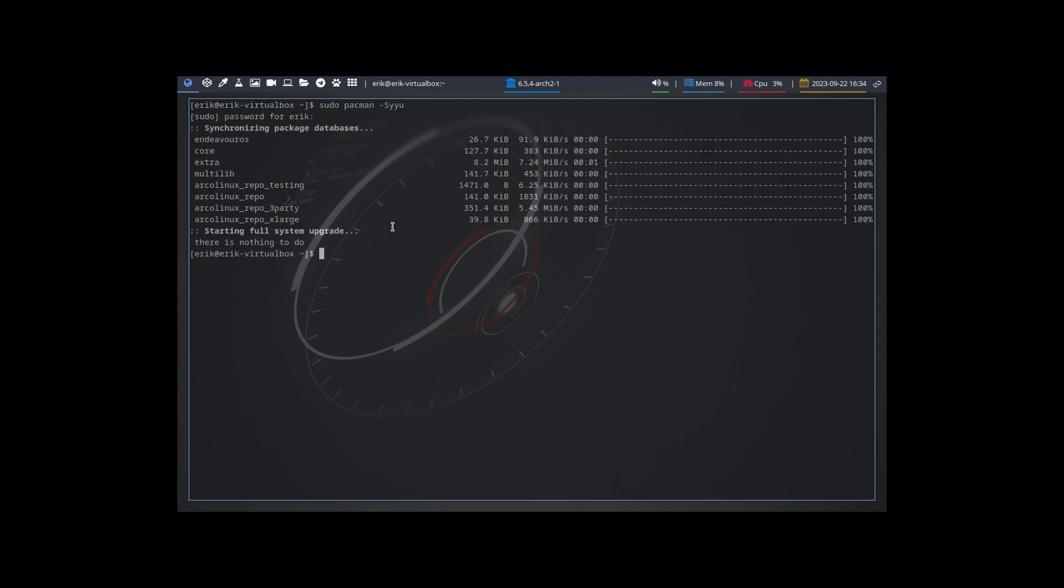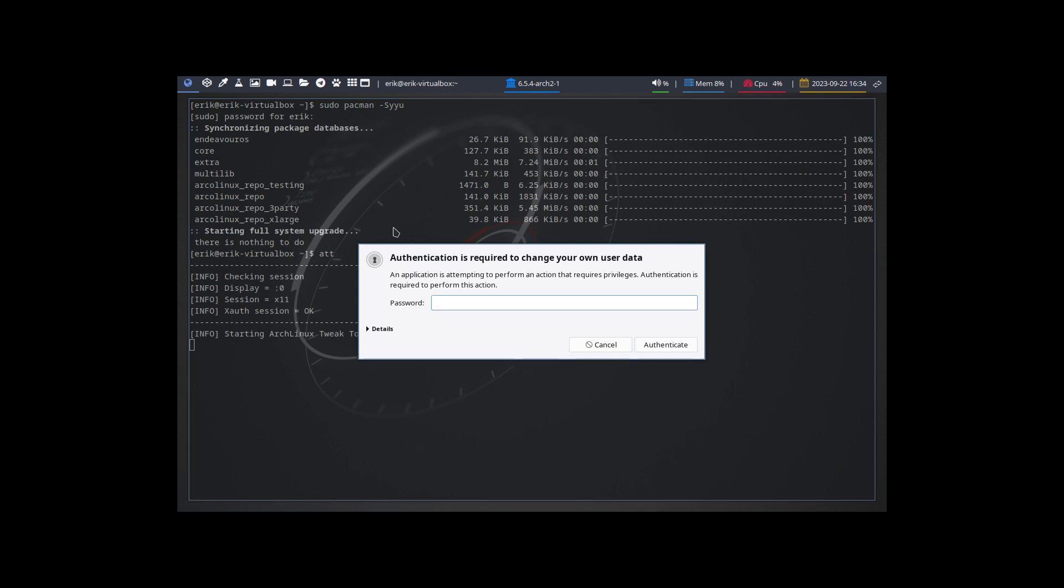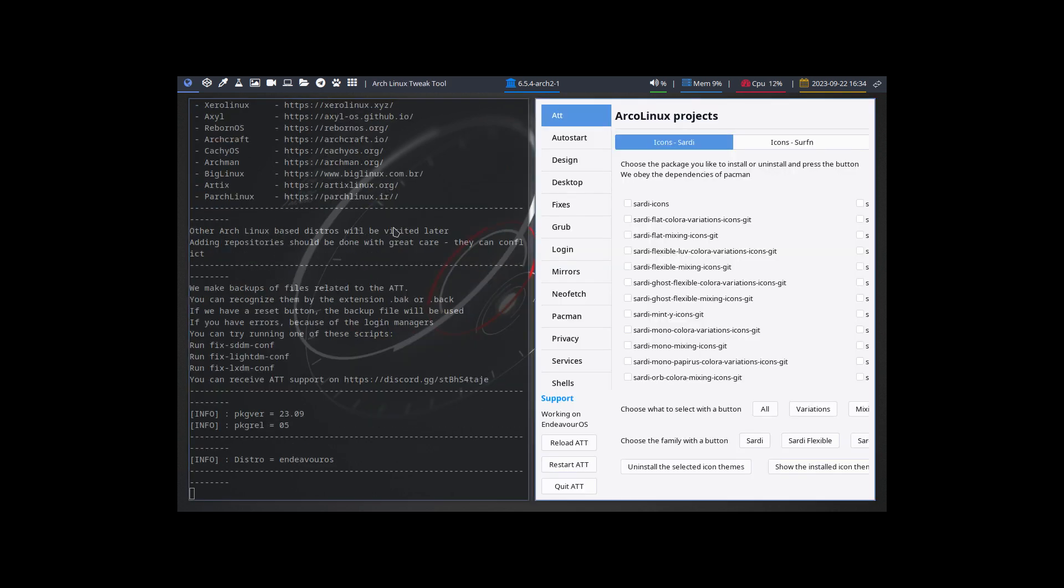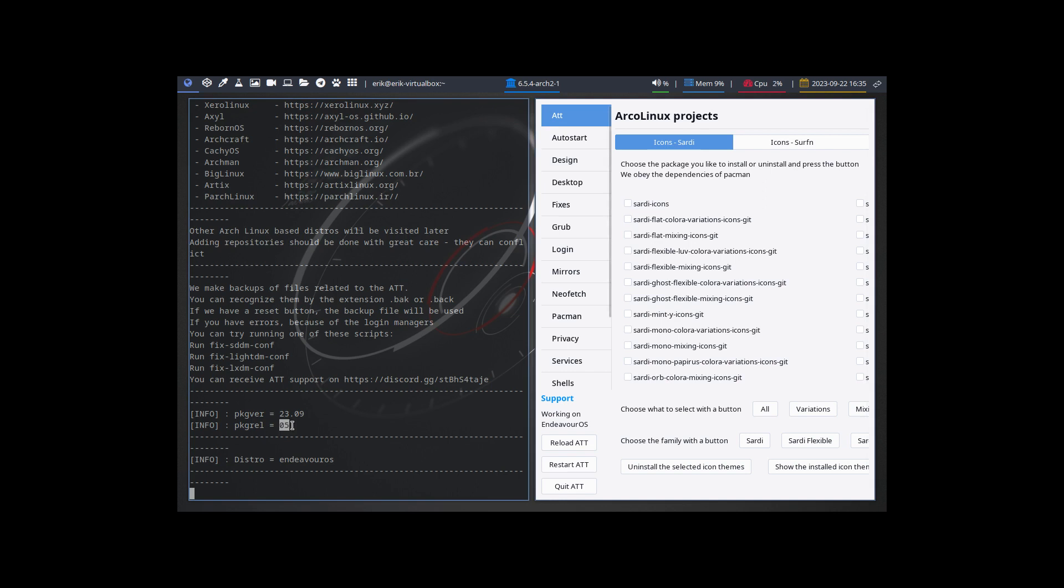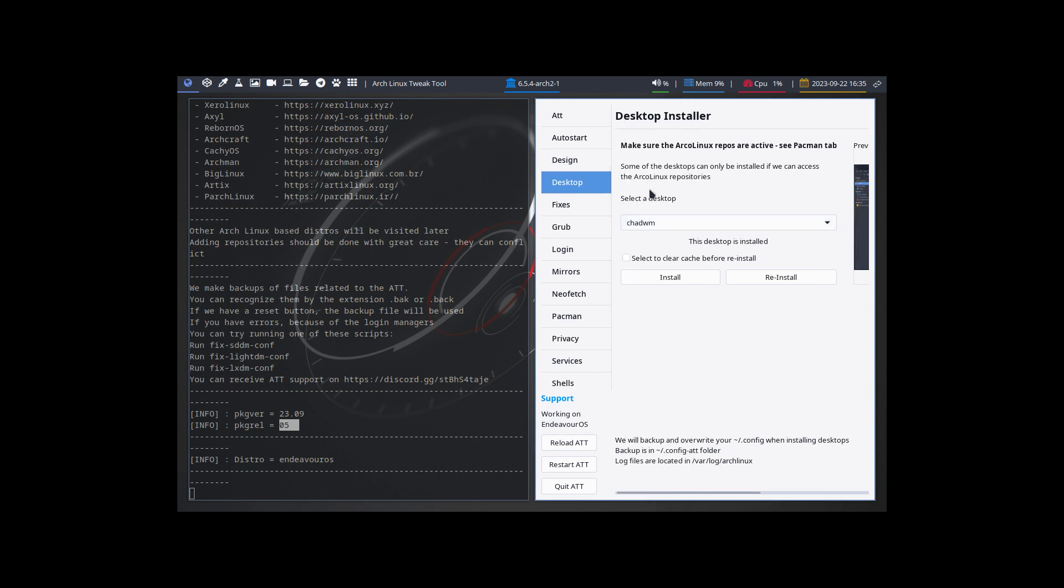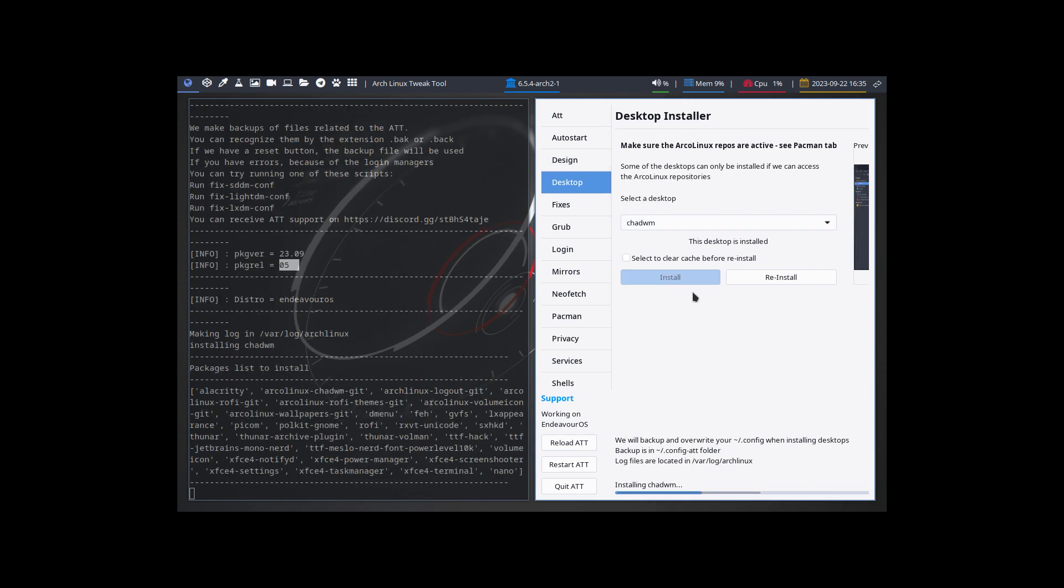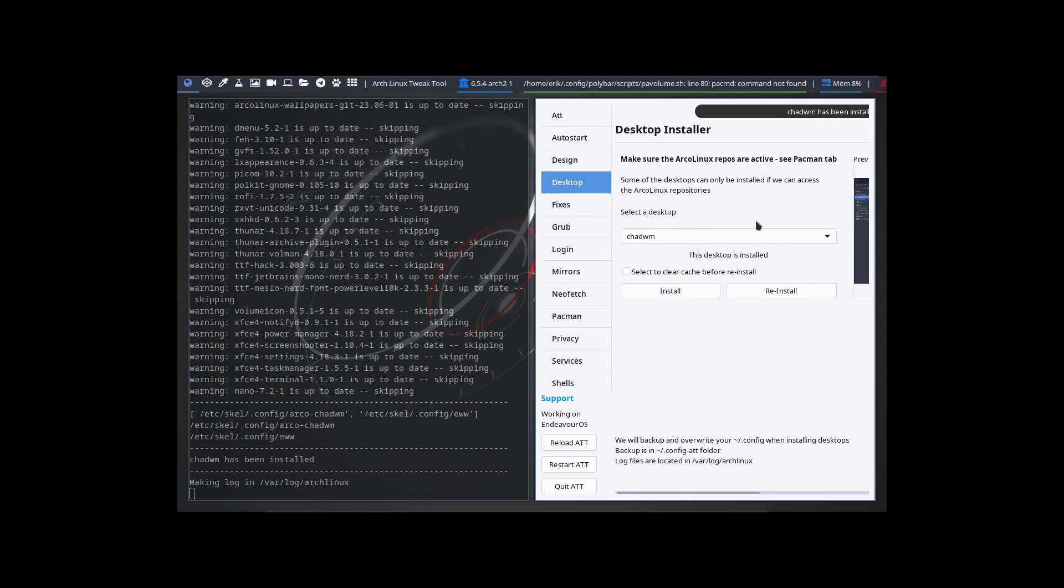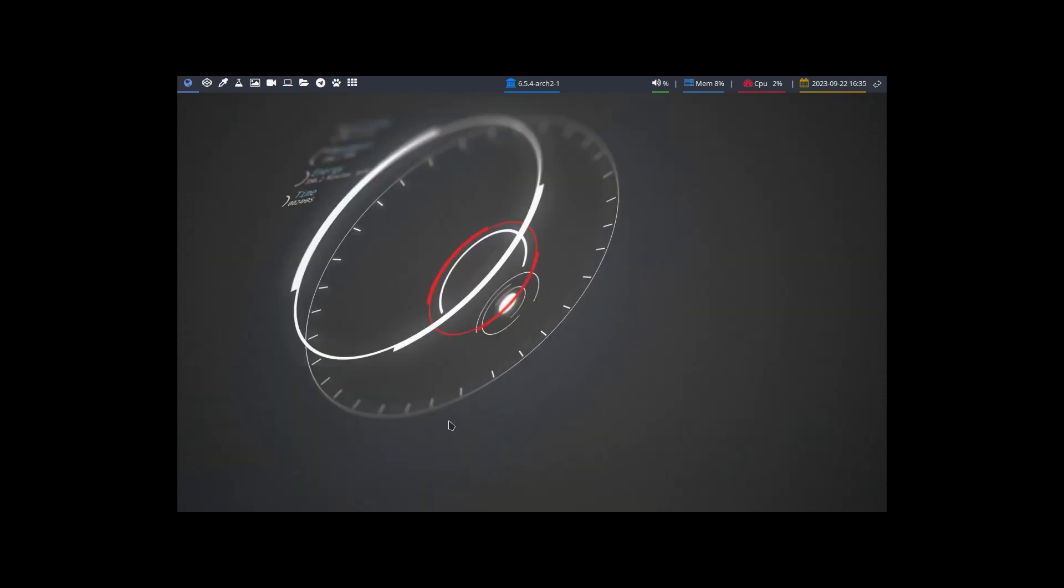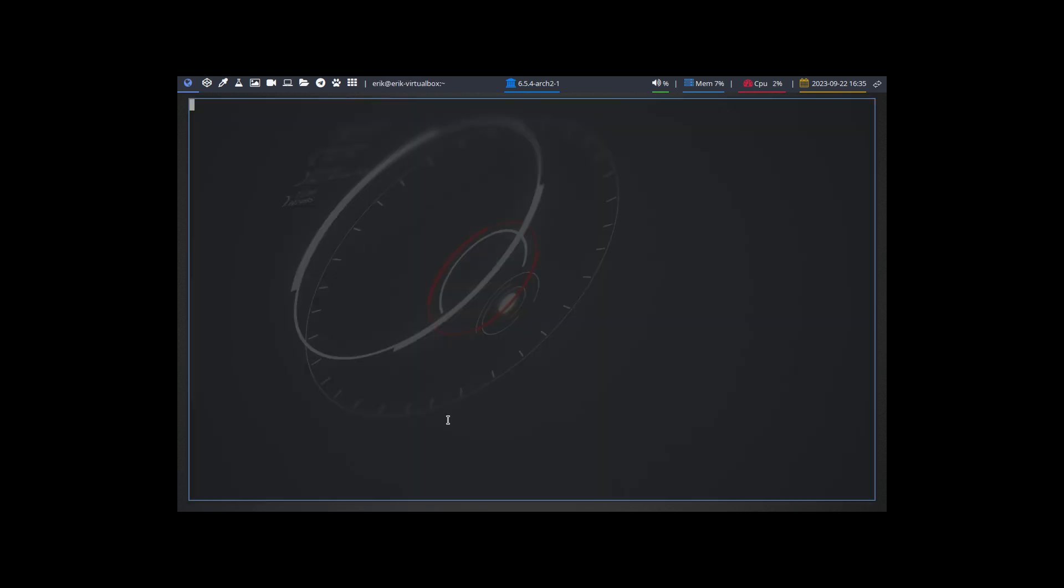This is the latest number 230905 I believe, right? And if you have this, we can see it here. Okay, in the desktop I've just omitted two files then everything is just fine. CHADWM has been installed, cool, finished.